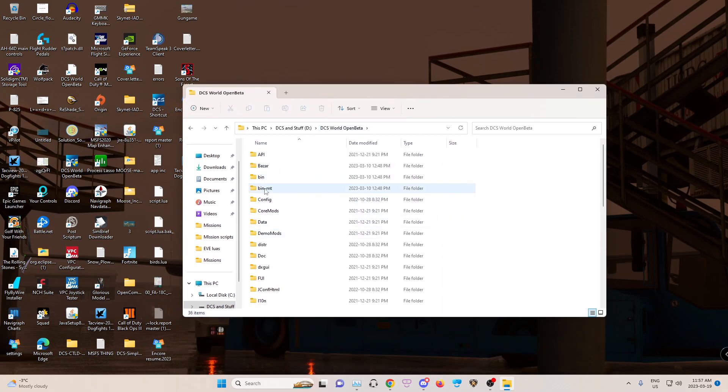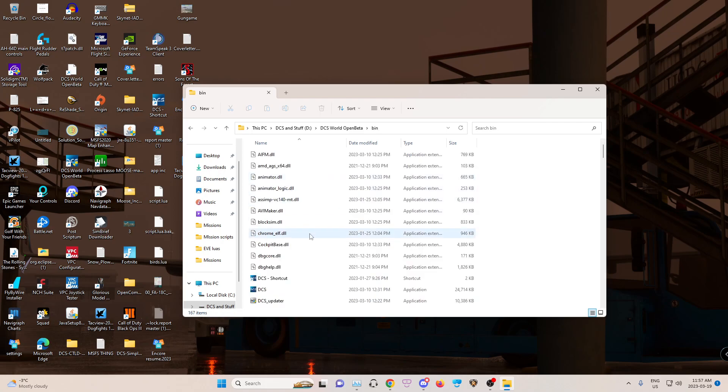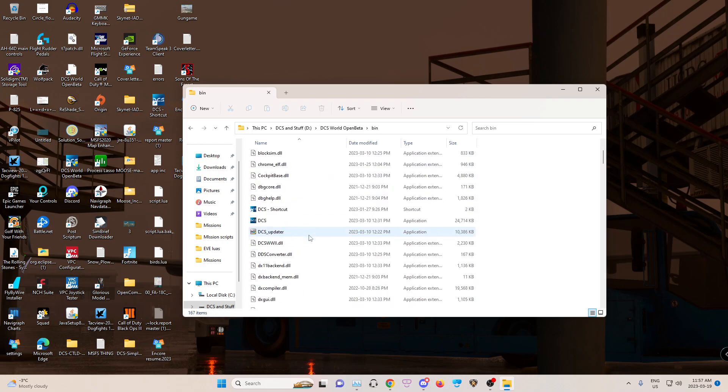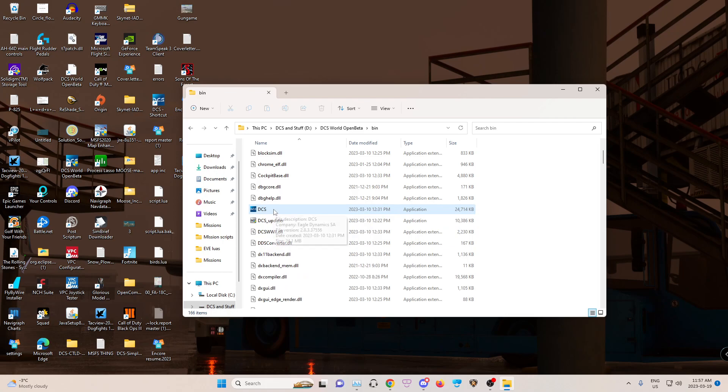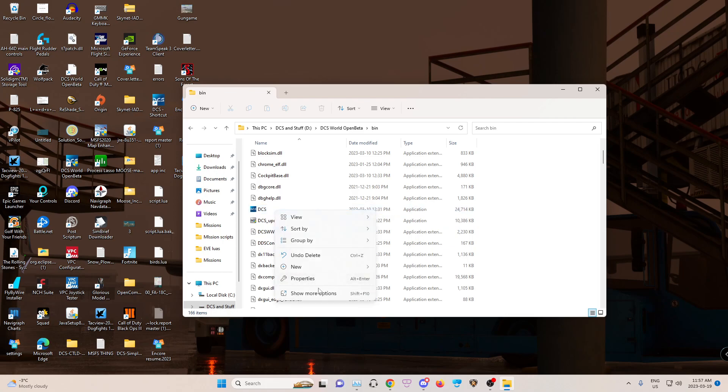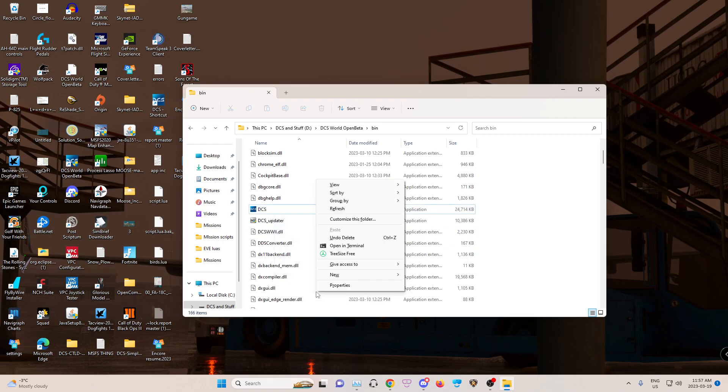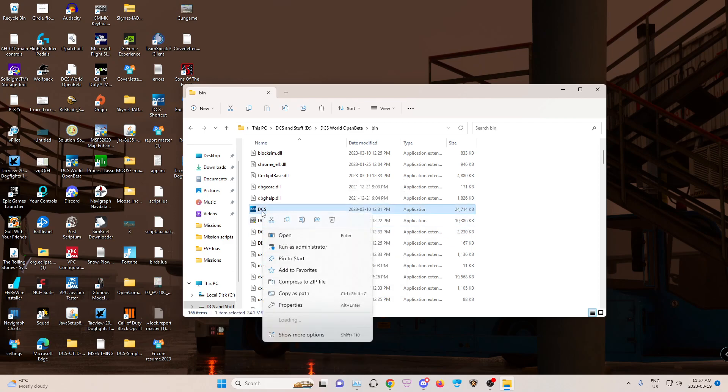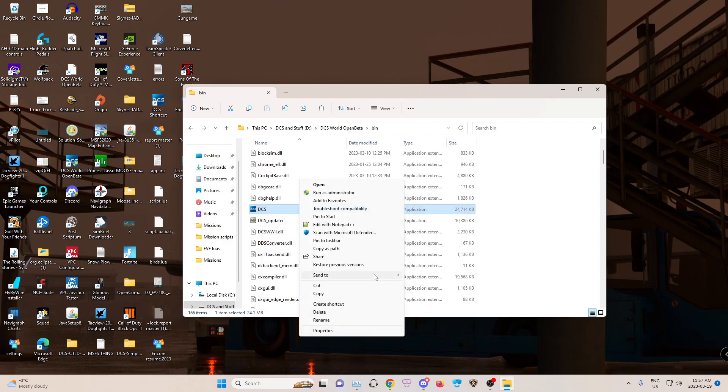And you have a bin, bin-MT. I'm actually going to go to the bin and delete this. But I have DCS right here. I'm going to right click, show more options. I'm on Windows 11, by the way. And you should have a create shortcut option. There we go. Create shortcut.